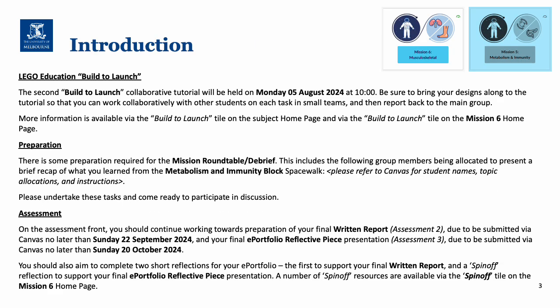There are also two tutorials for this block. The second Lego build to launch collaborative tutorial — it would be great if you could think about designs in advance to help you work collaboratively with other students on each task. There's more information available via the build to launch tile both on the subject home page and also on the mission 6 home page.